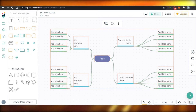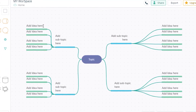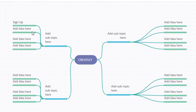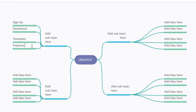With the text option, you simply click and add any text you want. Let's say my topic is 'Creately' and I'm making a mind map for this video. The first node covers the sign-up process. Then I'll type 'Dashboard' in the next one, and then 'Template,' and then I can add 'Features.' This is how you add text to your mind map nodes.